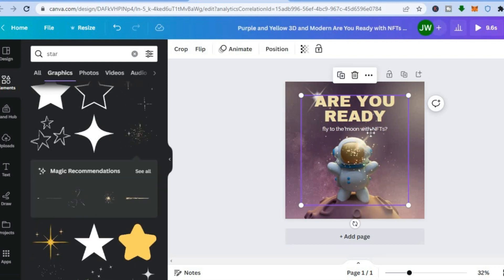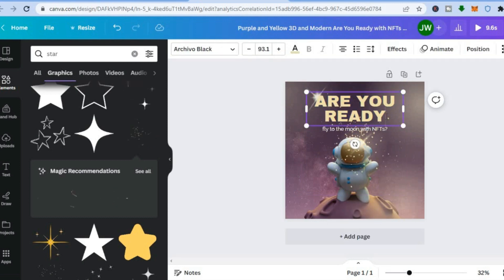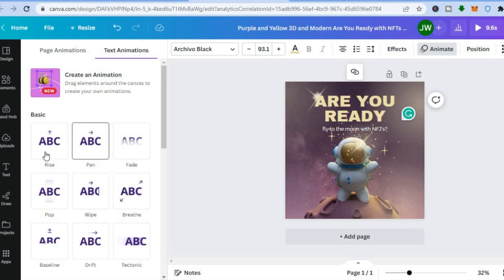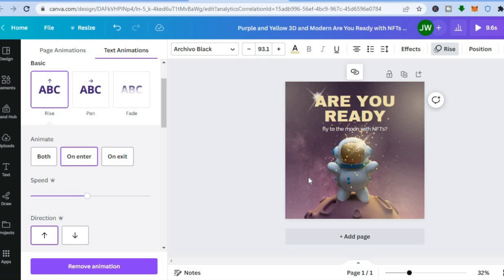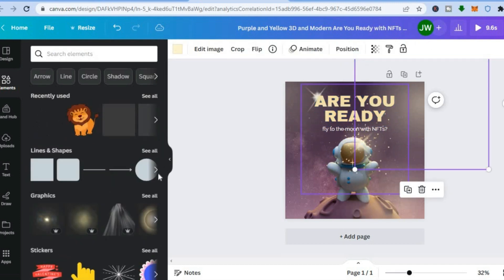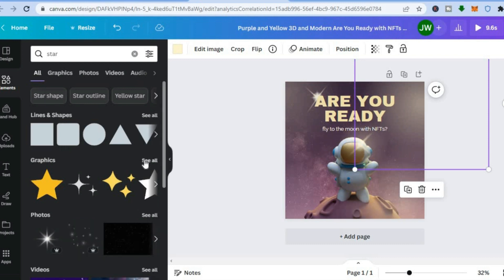To make text animated, tap on the text box to select it. In the top right-hand corner tap 'Animate', then choose an animation style such as fade in or pan in. You can also animate other elements — for example, to create a shooting star effect, go back to 'Elements', type in 'star', and choose one of the star graphics.